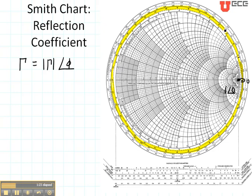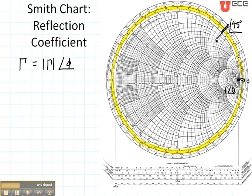Let's look at an angle of 45 degrees. Here's the angle of the reflection coefficient at 20, 30, 40, 50 — right there is an angle of 45 degrees. So if I wanted to plot my reflection coefficient with an angle of 45 degrees, I would take a straight edge or a piece of folded paper and simply draw a line between the center of the Smith chart and the outside of the Smith chart at 45 degrees.